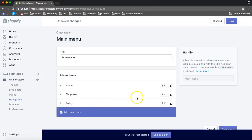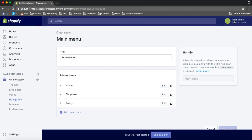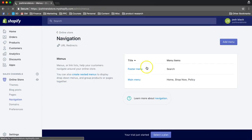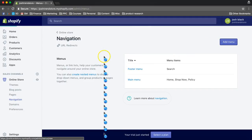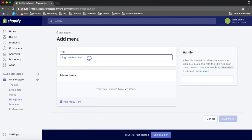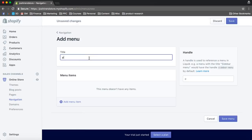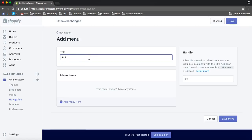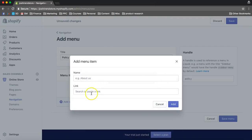Yeah, that's pretty much it. So now let's save that. Let's go back to navigation. I'm going to create one more menu. Policy.